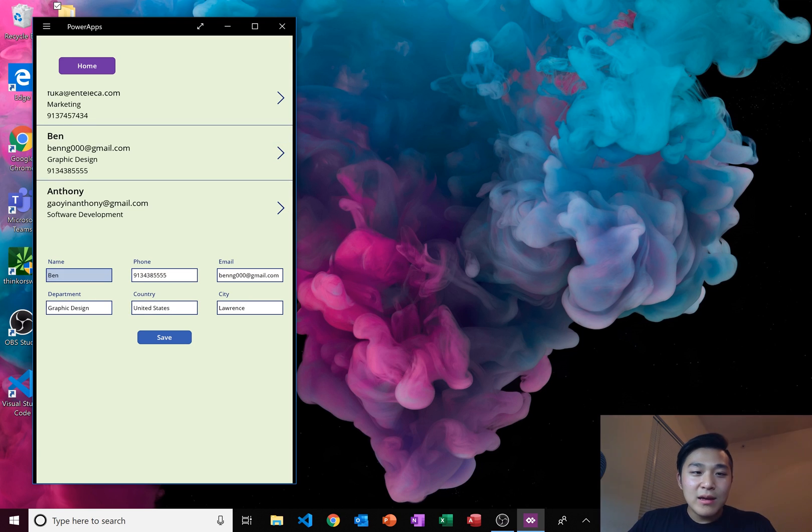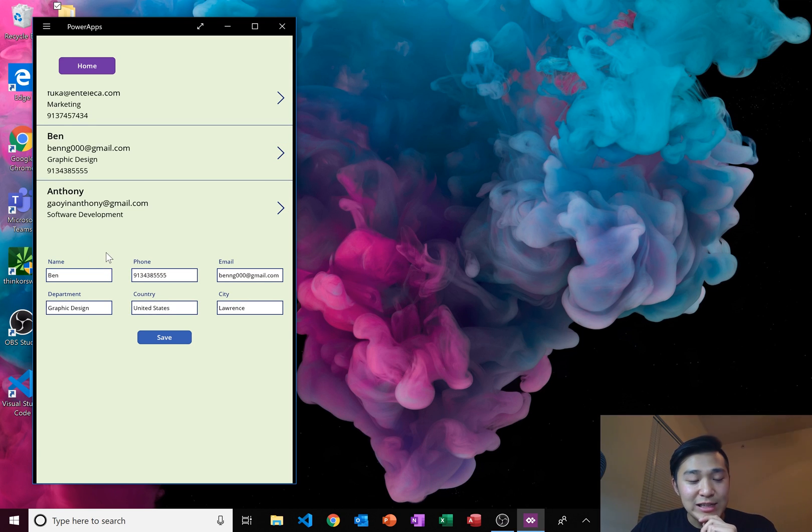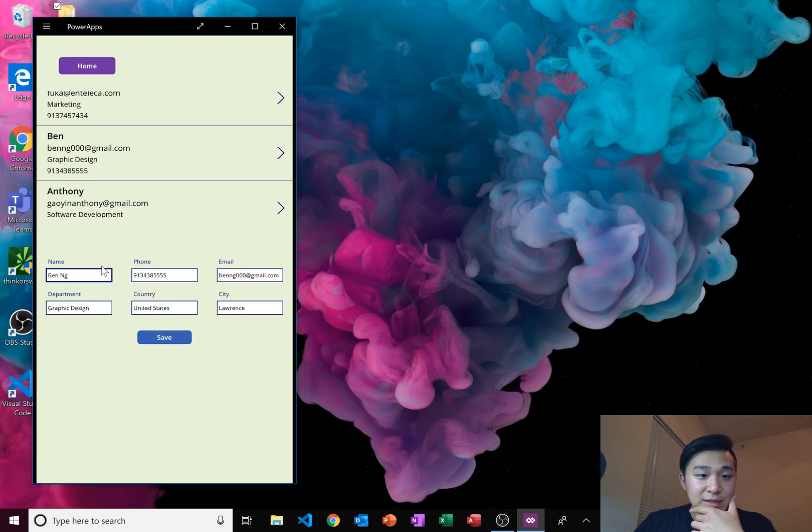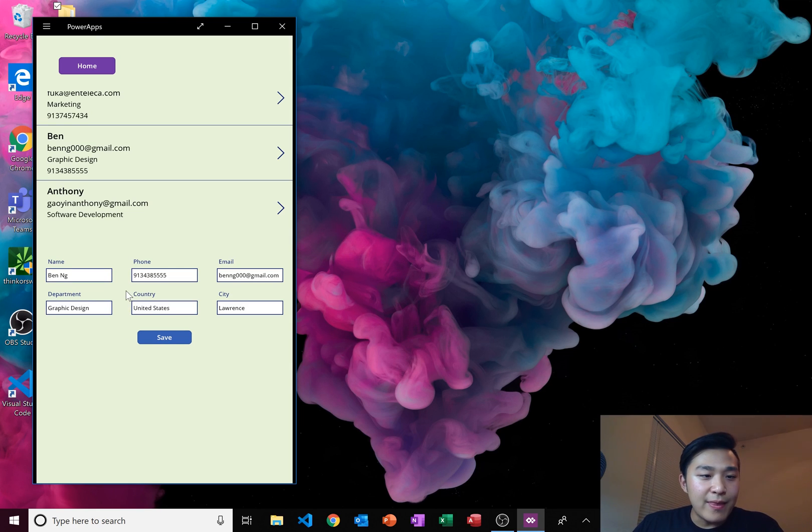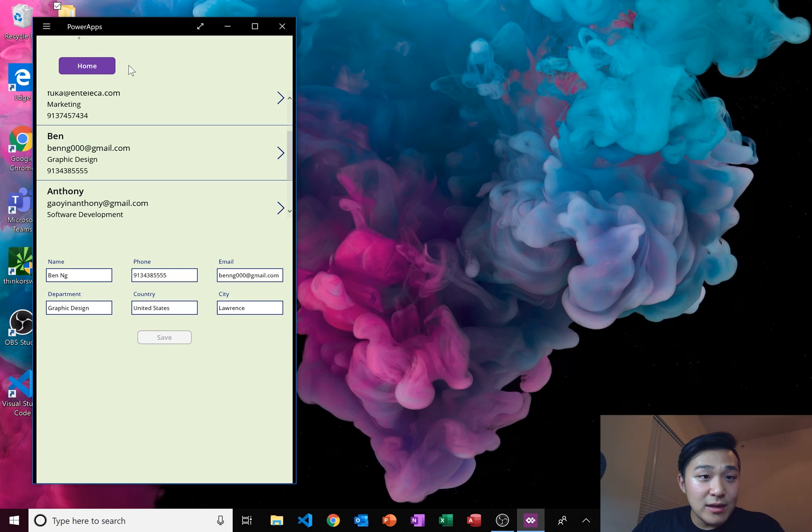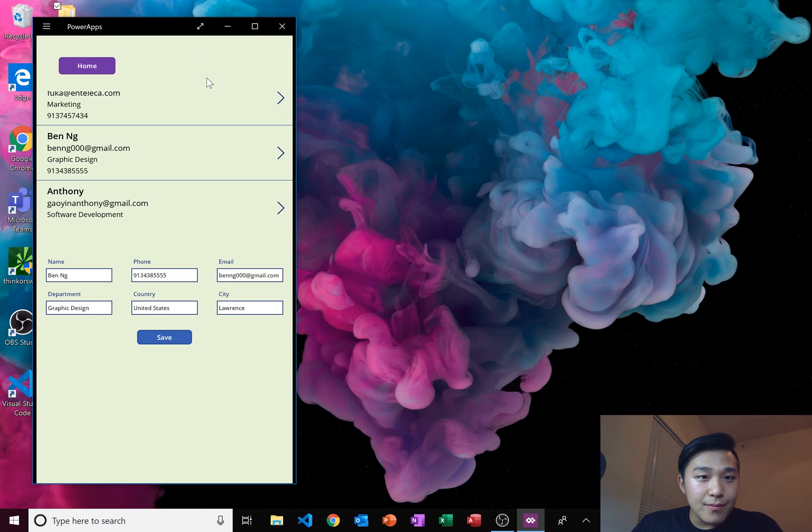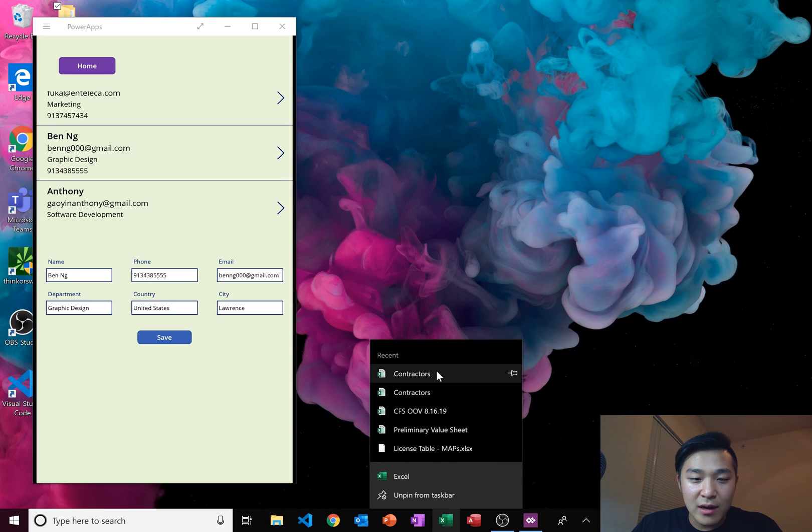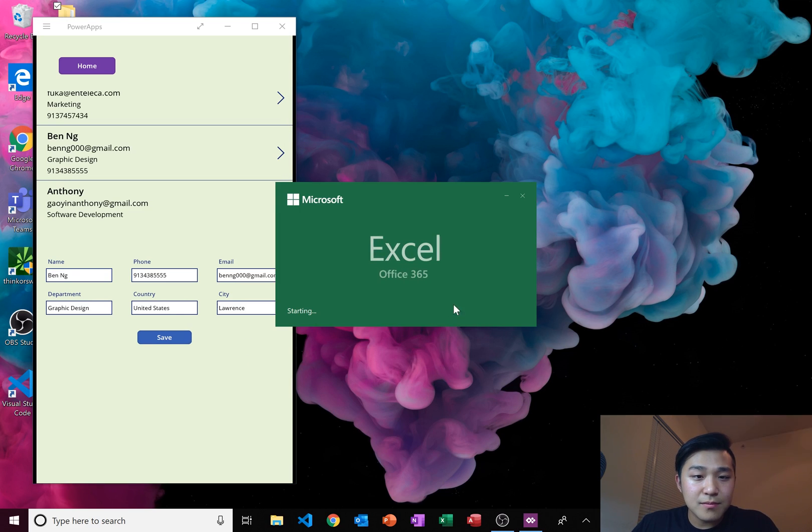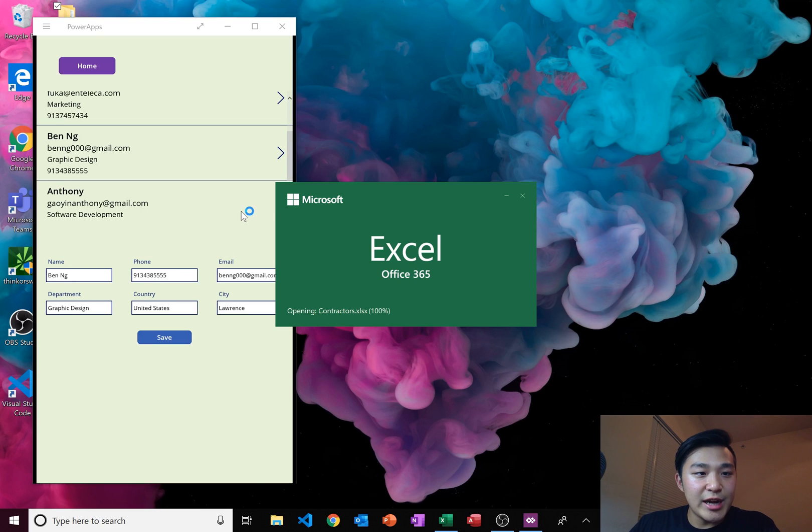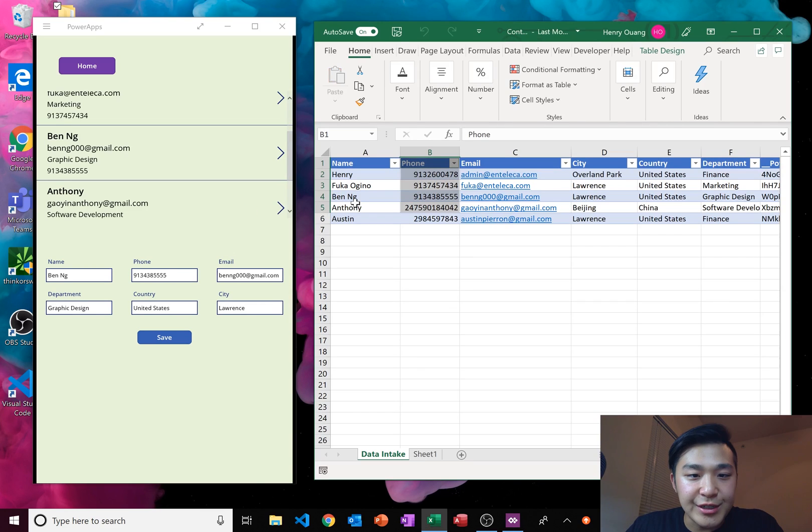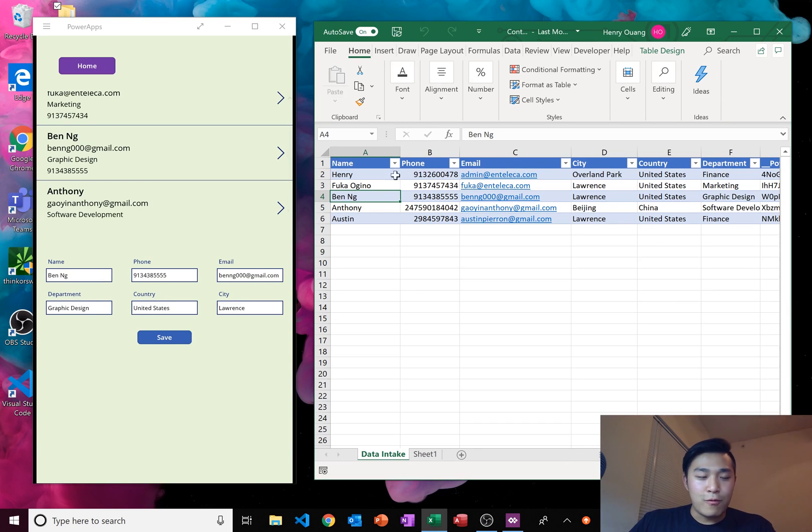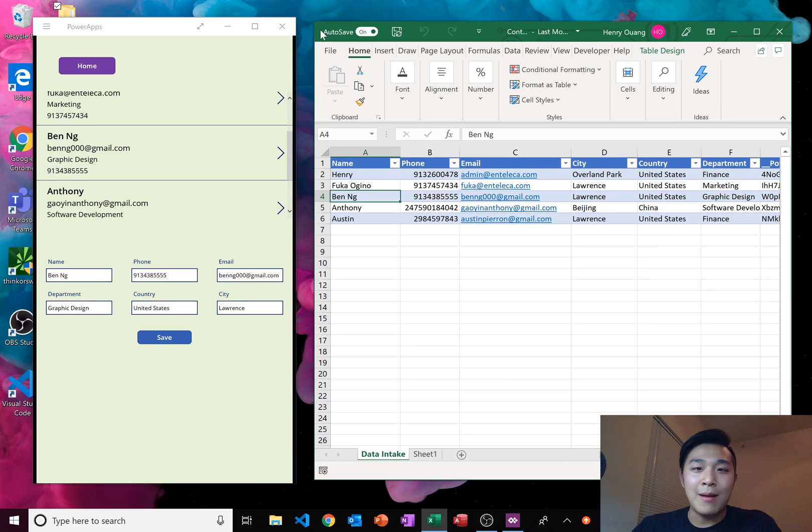We have our gallery right here, a form to edit the gallery, and a save button. For PowerApps to work, we have to close out the Excel document. So whenever you're editing the information in PowerApps, make sure your employees or yourself don't have the Excel document opened. You saw that information in Excel. Now we're going to change it, and then I'm going to show you how it changed in Excel. Let's go to a random person here. Let's go to Ben. So we click on this arrow key, and his information appears right here.